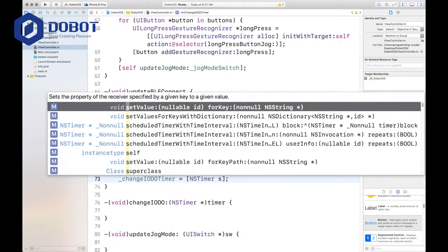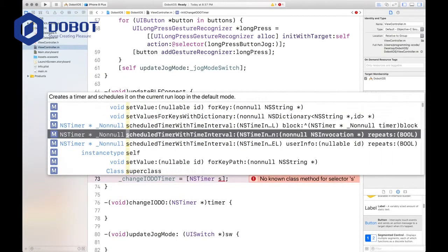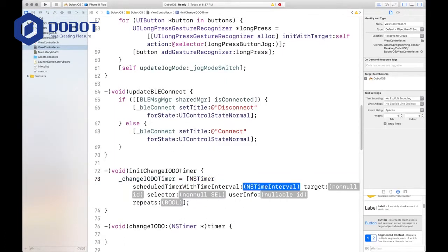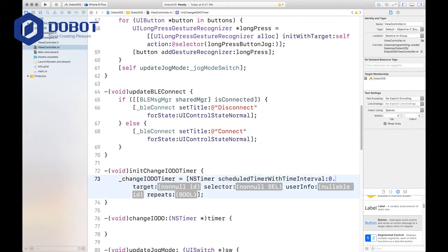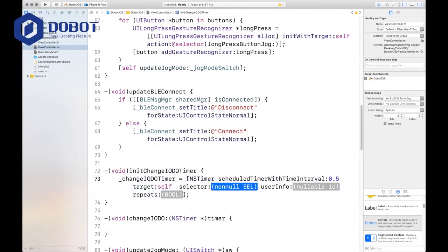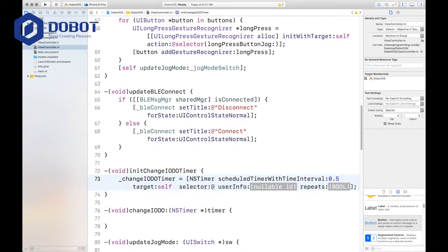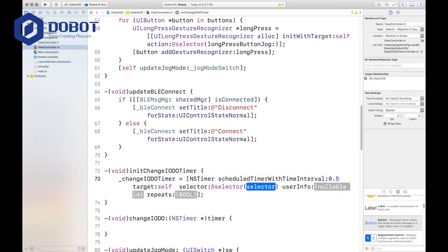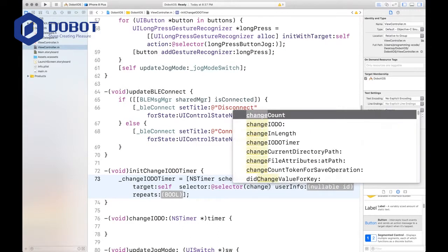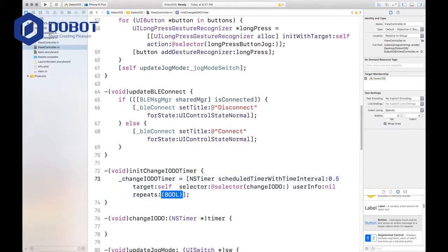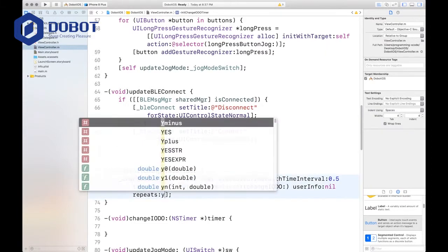Come on, you know how to do this. NS timer, schedule timer, time interval. And we want to use this one, which includes user info, repeats, and selector. The time interval is 0.5, target itself as usual. And the selector, we will change, changeIODO. And the user info is 0 and it does repeat.